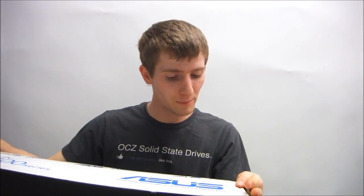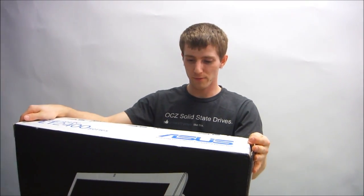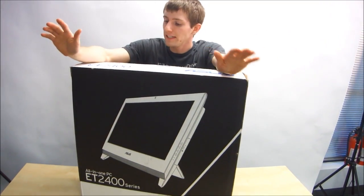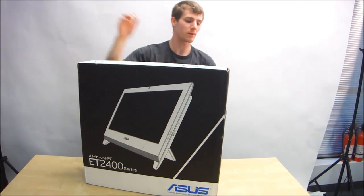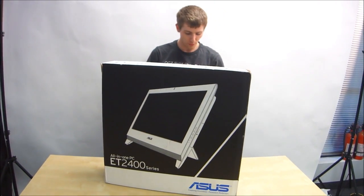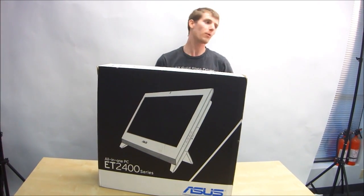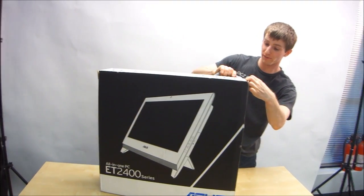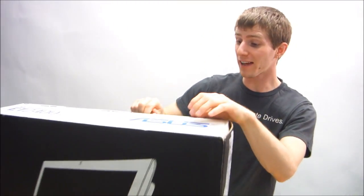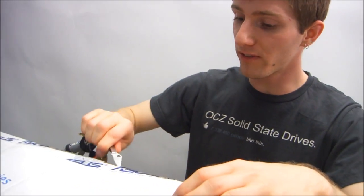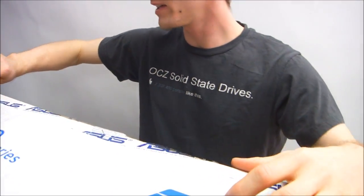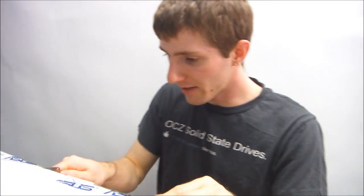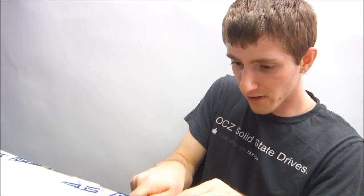Today I'm going to be unboxing a pretty cool product that arrived in the mail for NCIX. This is an ET 2400 series all-in-one PC from ASUS. I'm going to open this up and then we're going to throw it over on the test bench once I've got it all opened up so we can find out what the specs of this machine are. Right now all I know is the series, I don't know how much RAM it has, I don't know how big the hard drive is, what kind of CPU is installed. So I'm just going to break seals and show you guys the product.